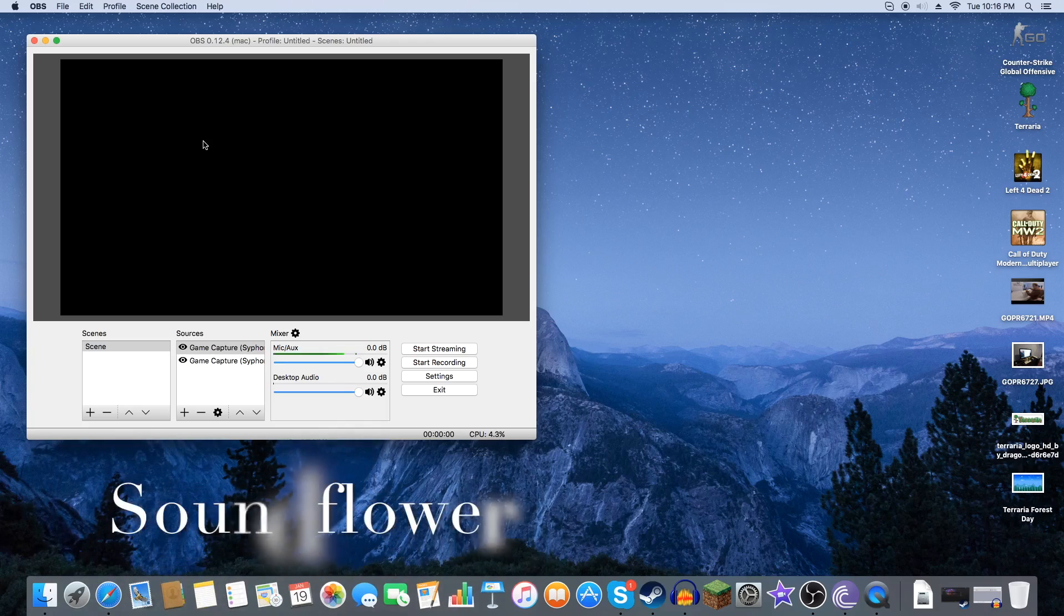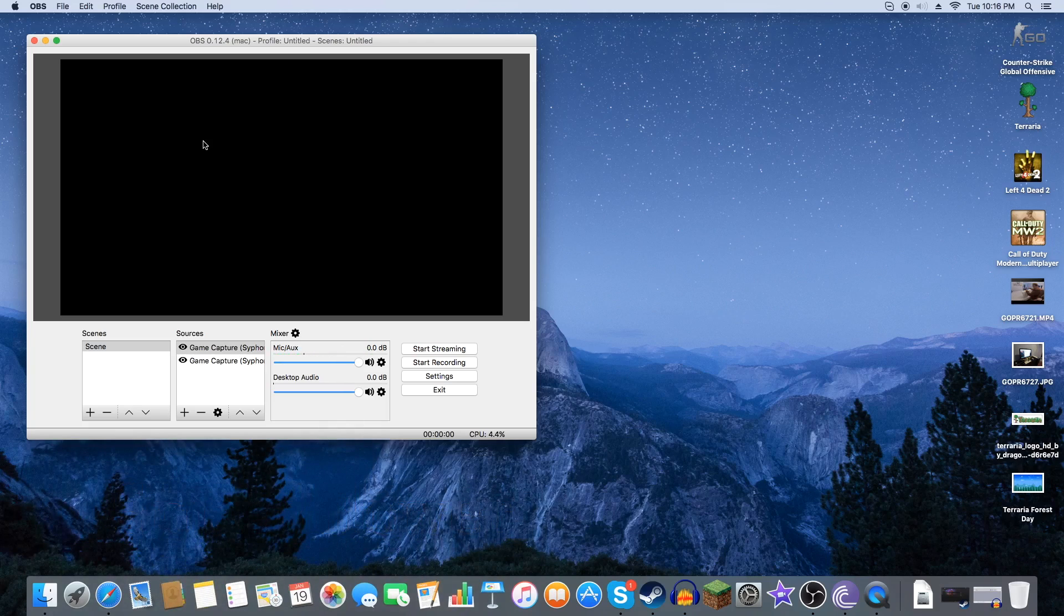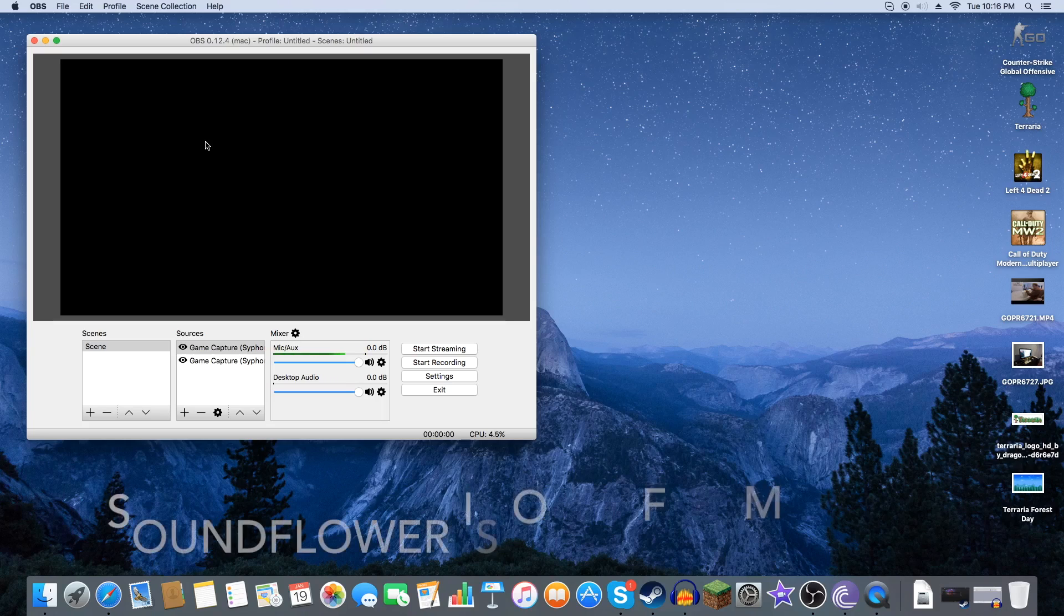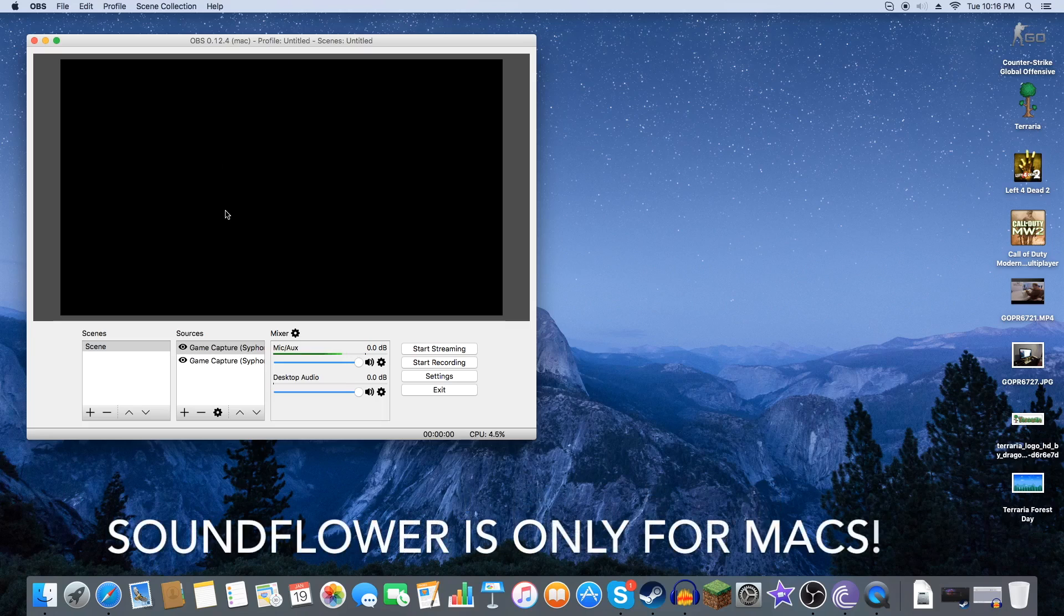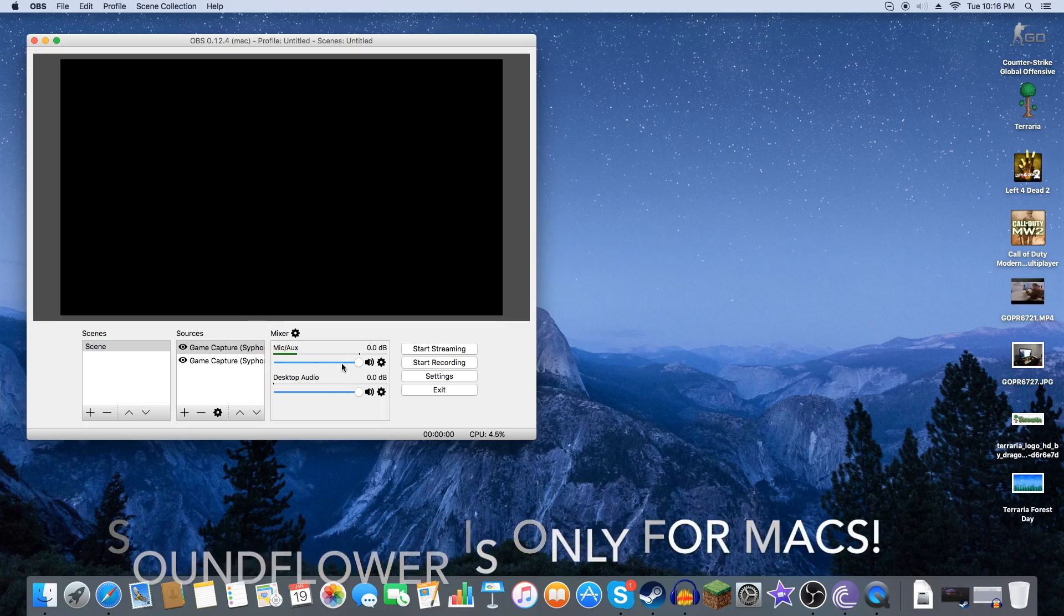So once you have Soundflower downloaded and I will have all links to the description if I include any external softwares. So once you have Soundflower downloaded, this is only for Macs, you do not need this for Windows.